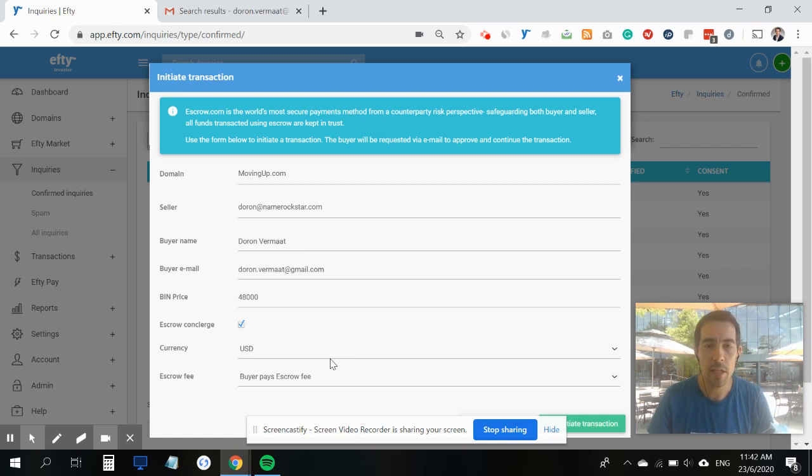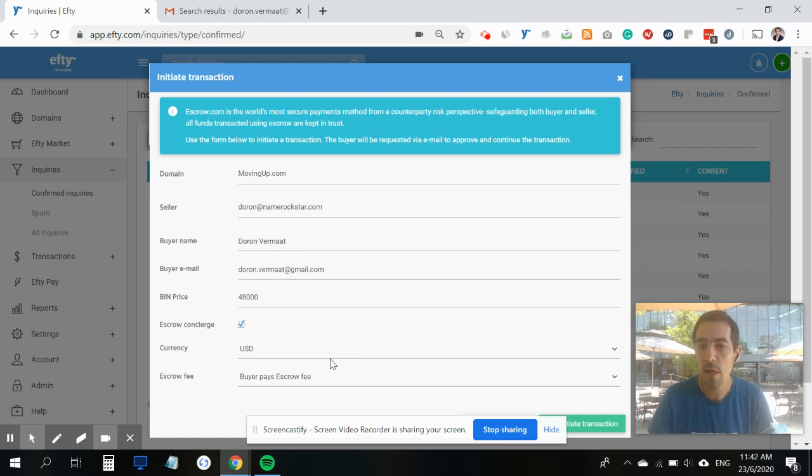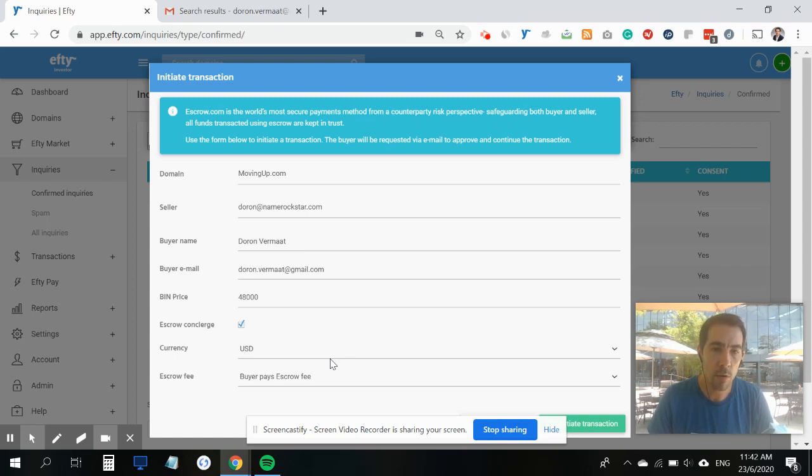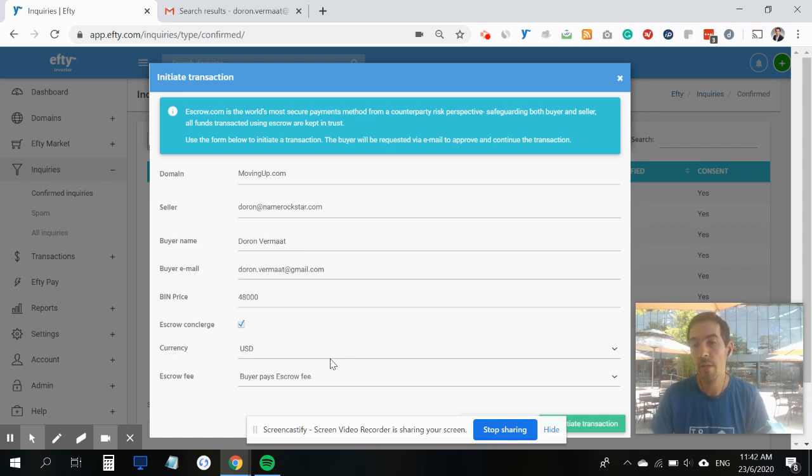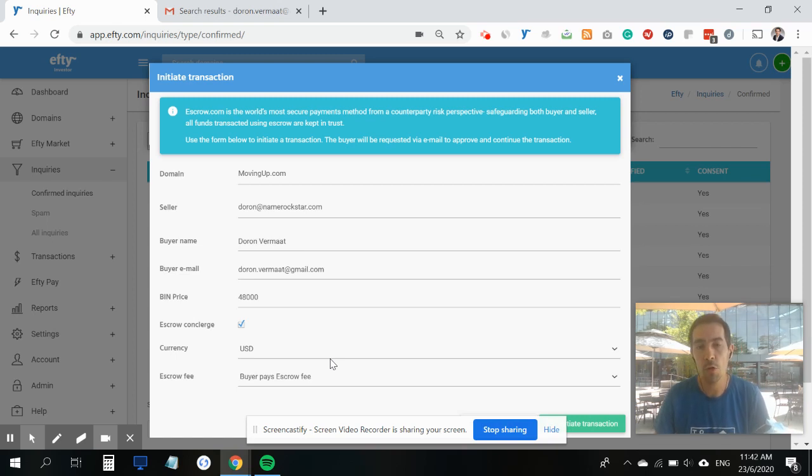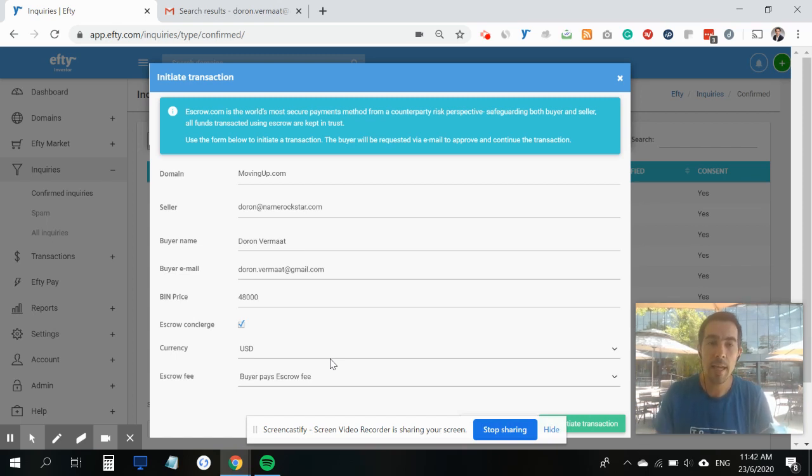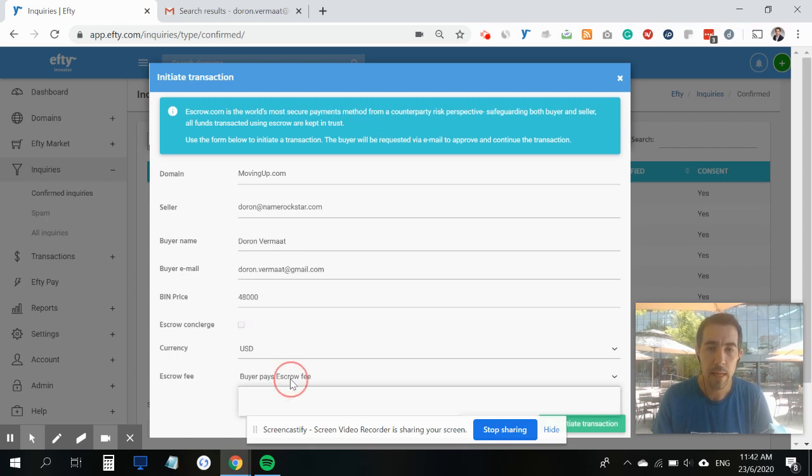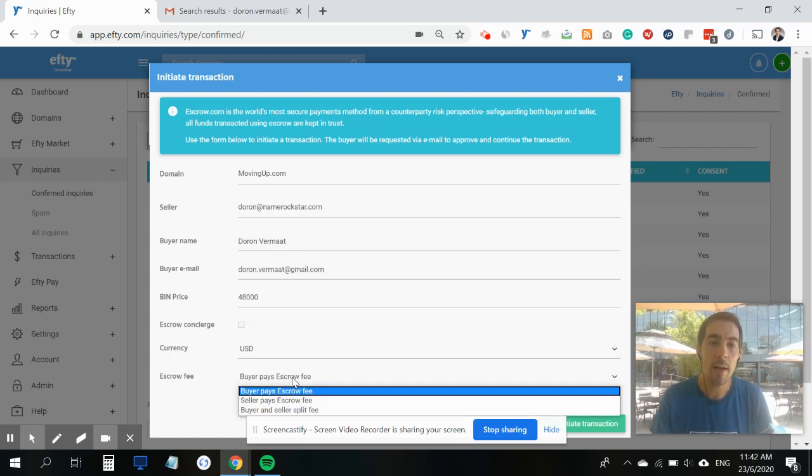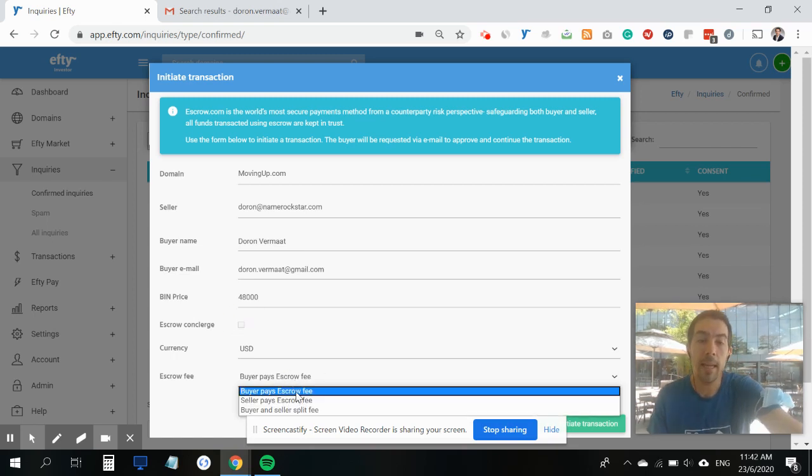There is a cost associated with this service, so I recommend that you discuss this with your buyer and see if there's a need to use this. It's new within our integration with escrow, so check it out and see if this could be beneficial for your domain name business. In this case I'm going to uncheck the box.